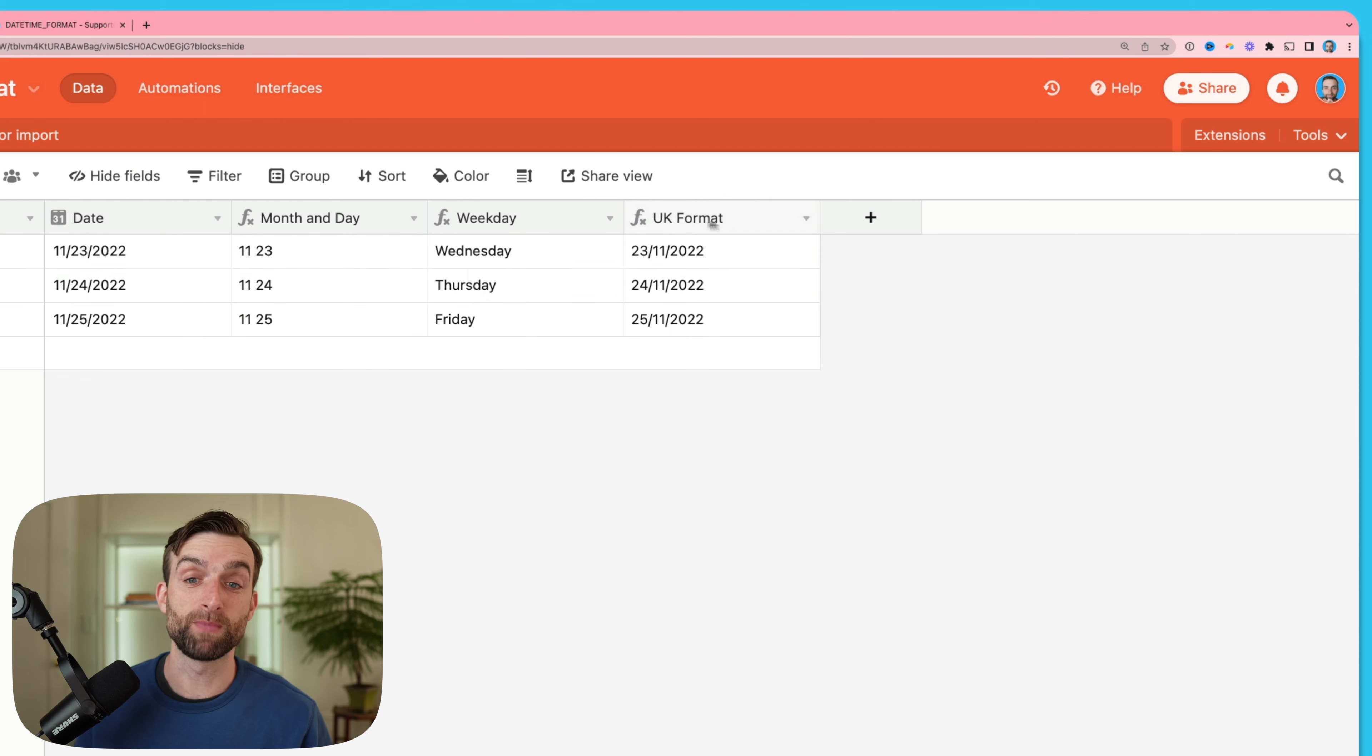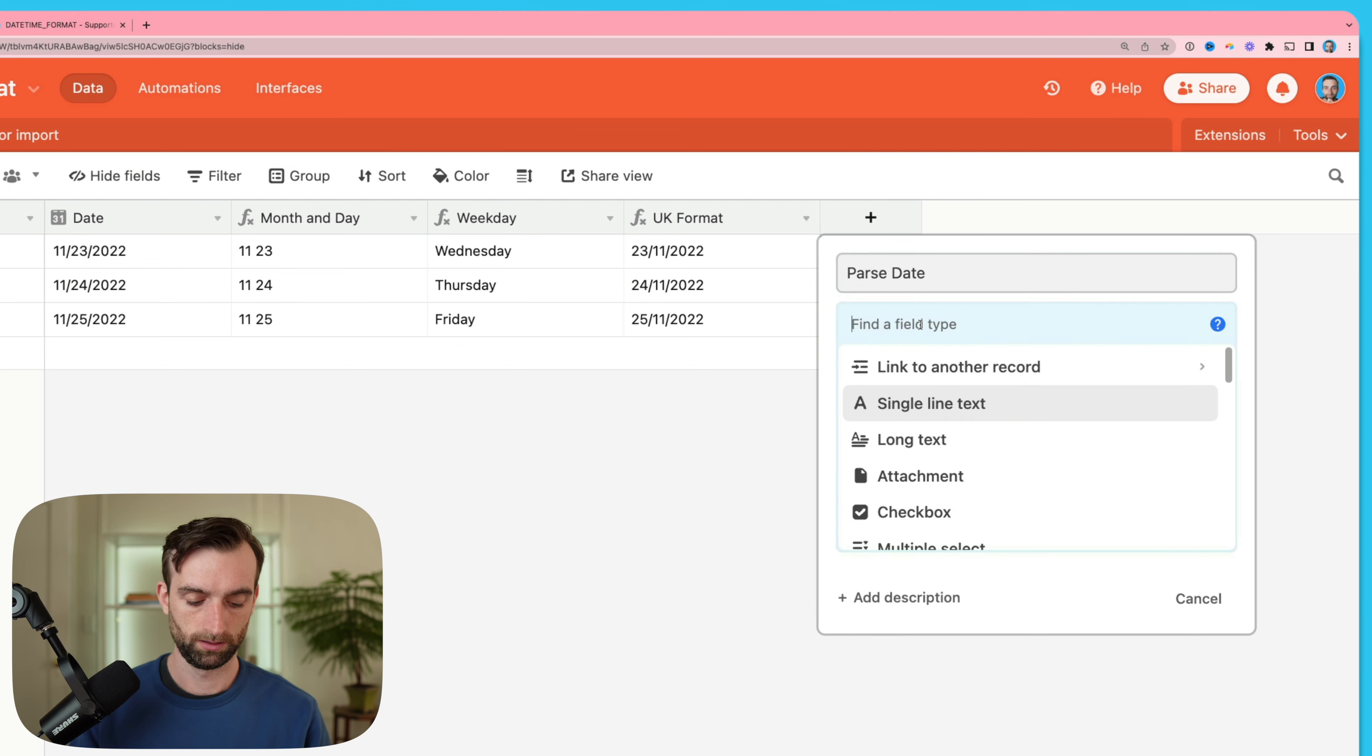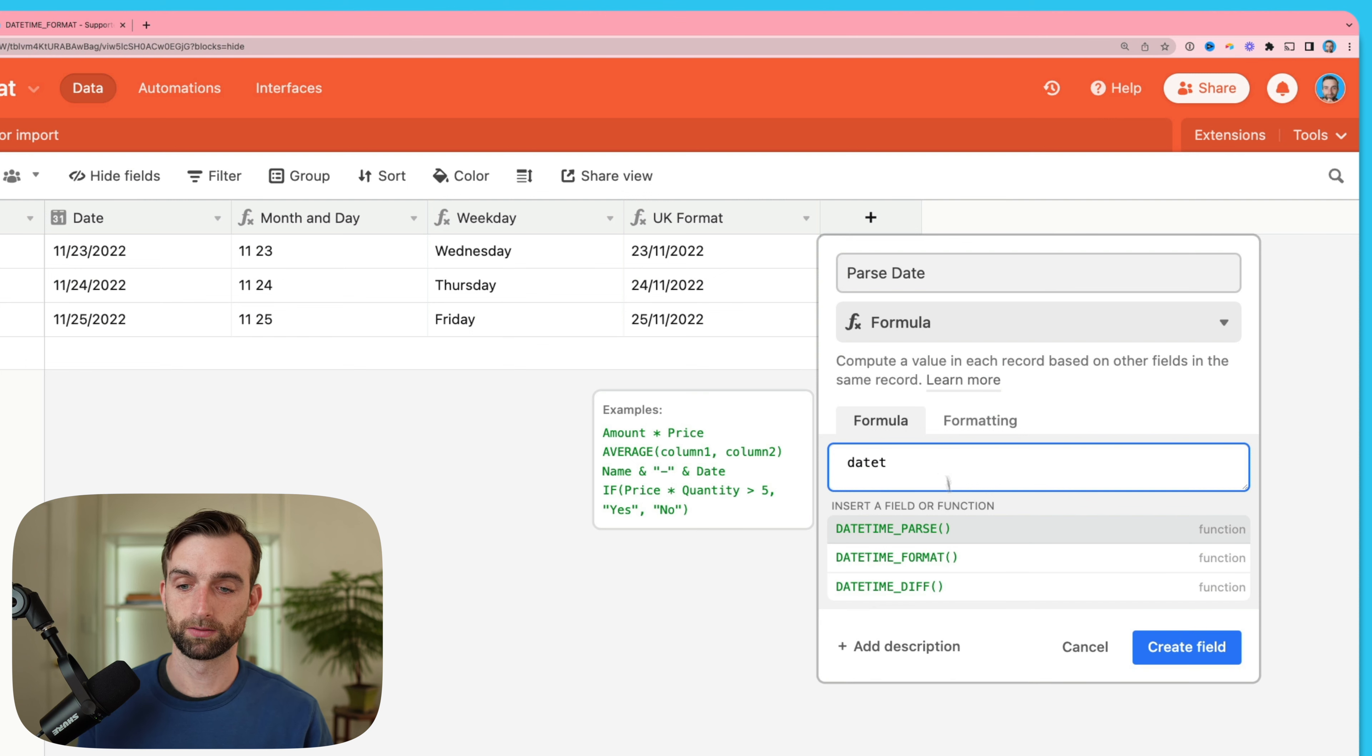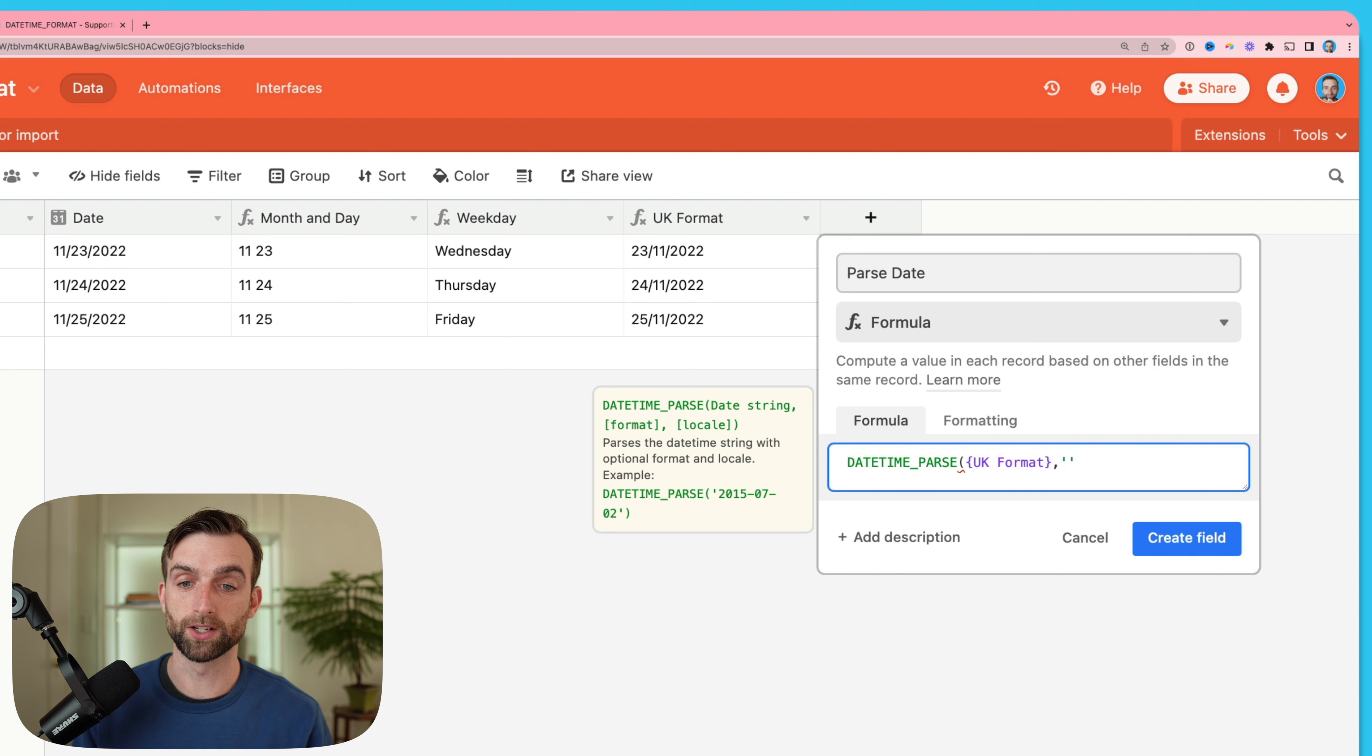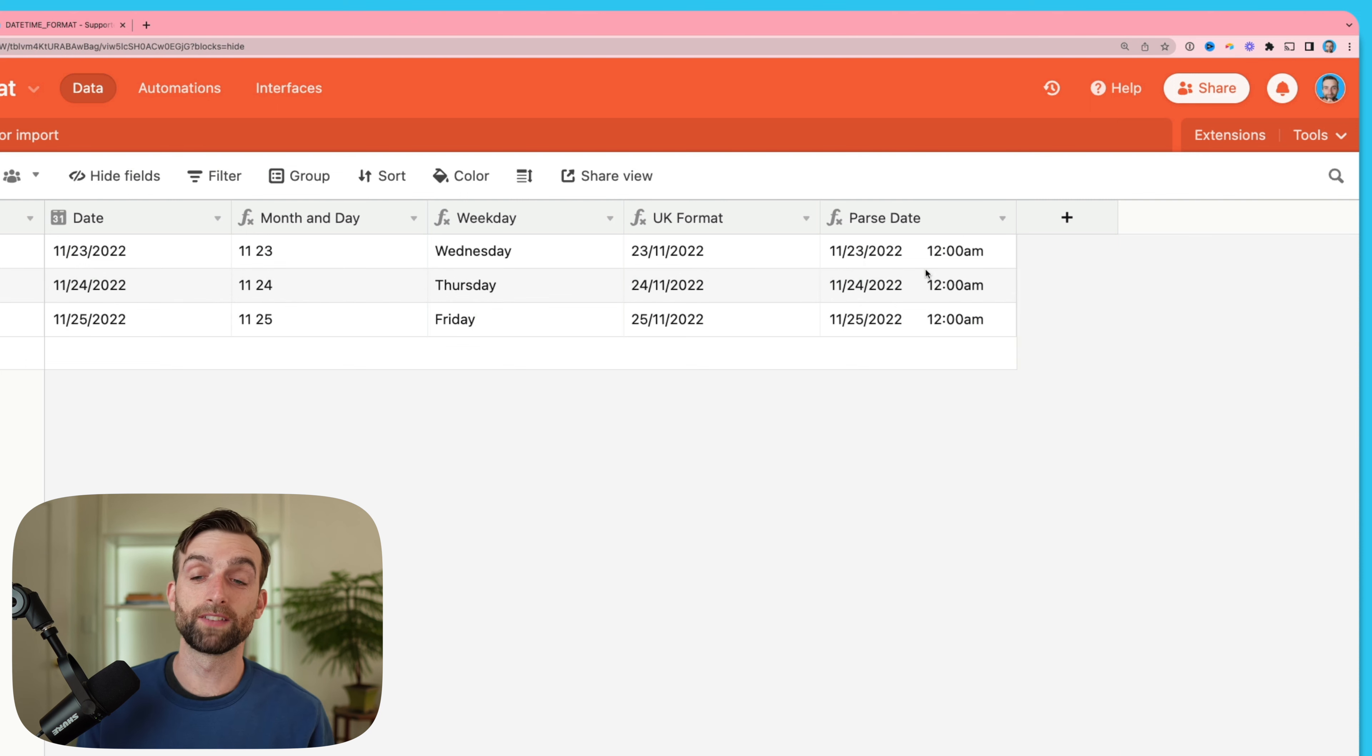If I have a formatted date like this that I do want to add time to or treat in other ways like a date, then I need to use the flip side of the datetime format function which is datetime parse. Let's open up a new field here called parse date, make it a formula, and call up datetime parse. Datetime parse takes in a date string and a format and then what it outputs is a datetime.